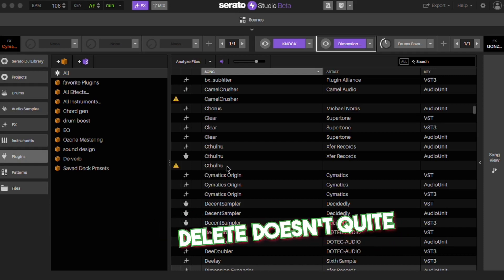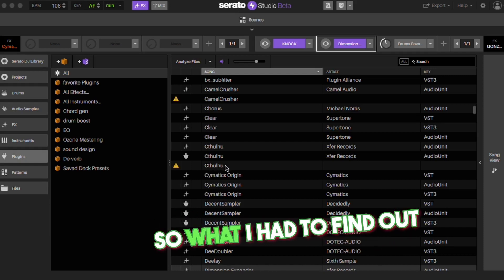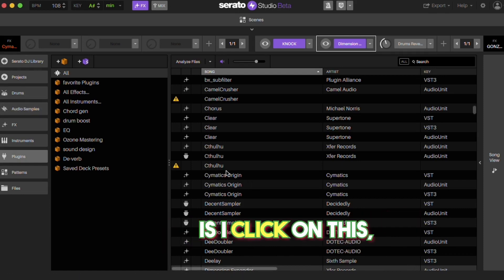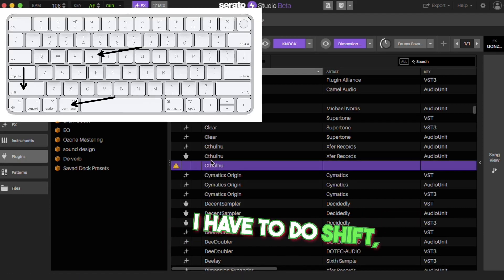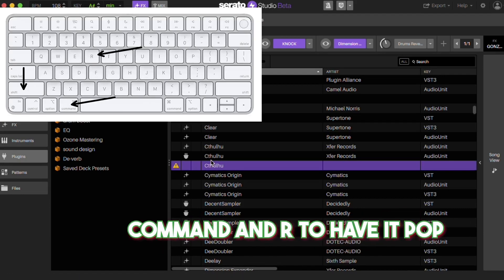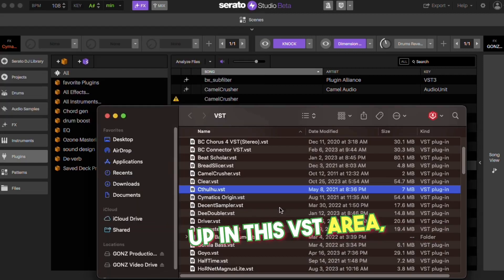If you just do control delete, it doesn't quite work like that. What I had to find out is I click on this, I have to do Shift Command R to have it pop up in this VST area.